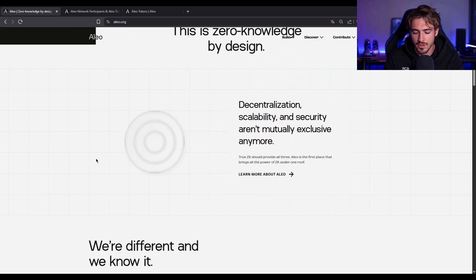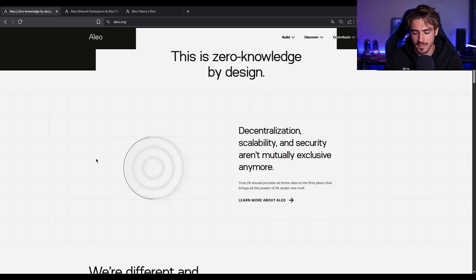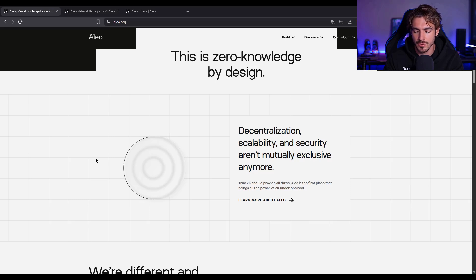And speaking of partners, yeah, Google Cloud is running a validator. That's right, Google.